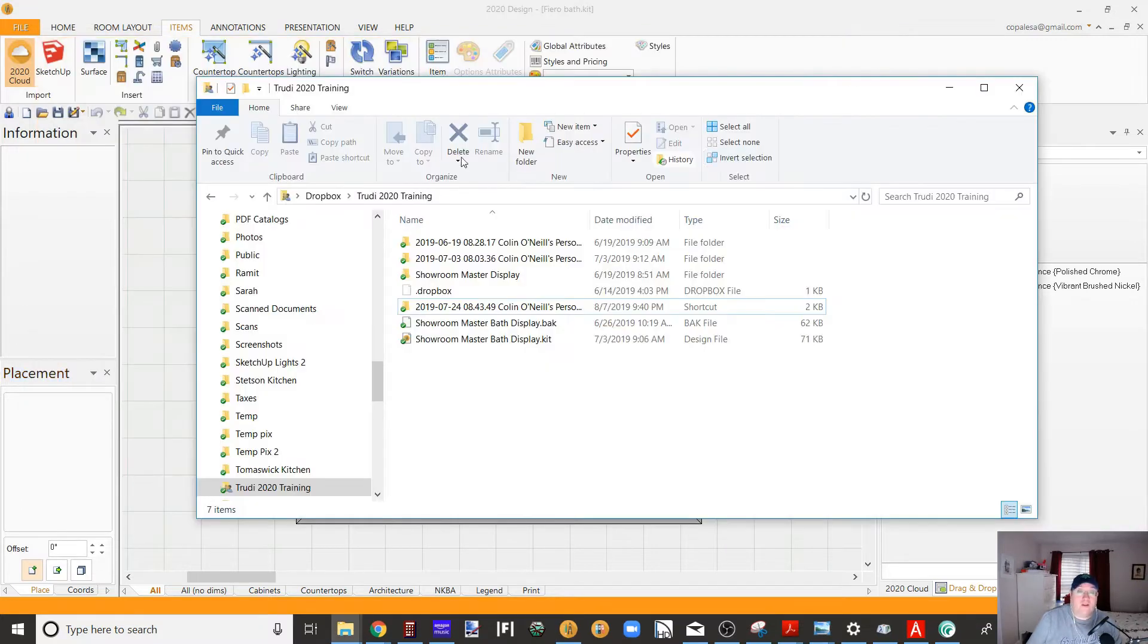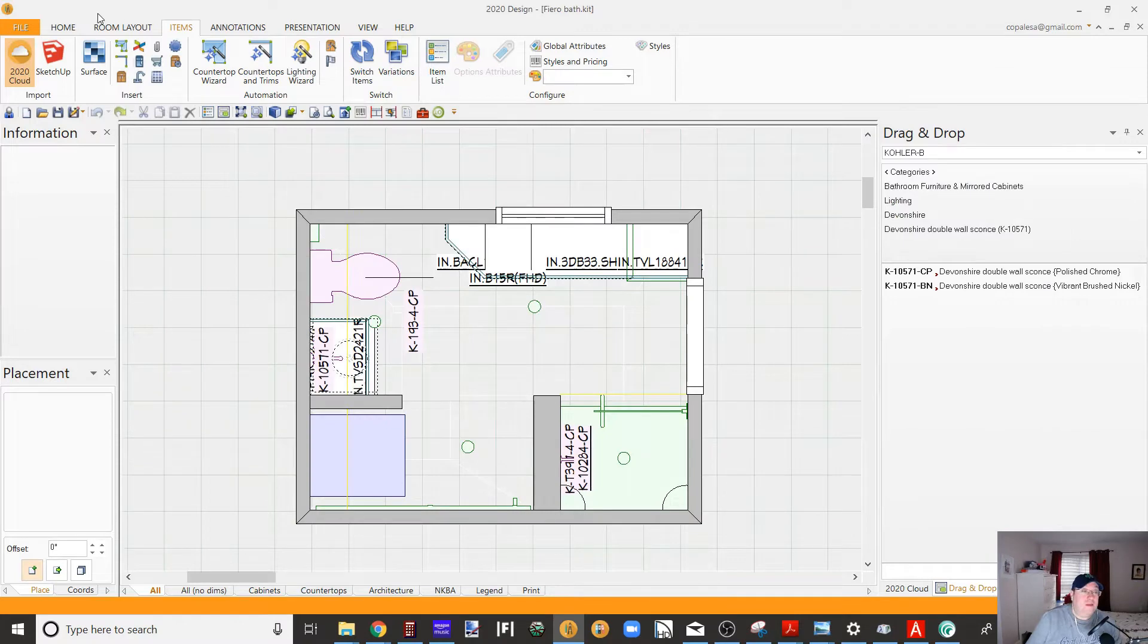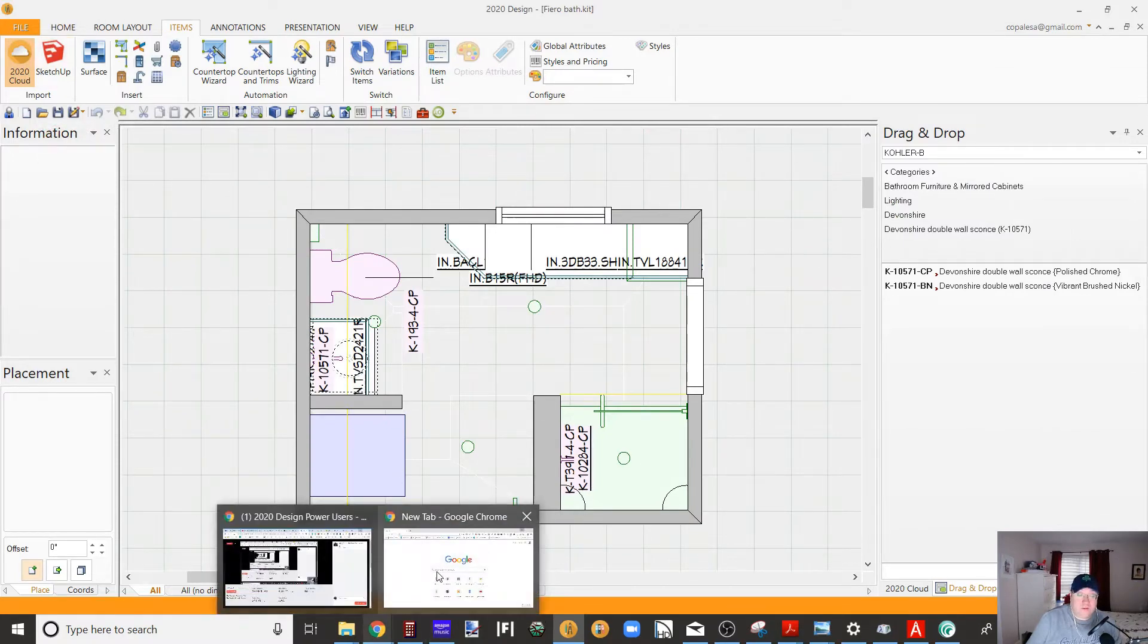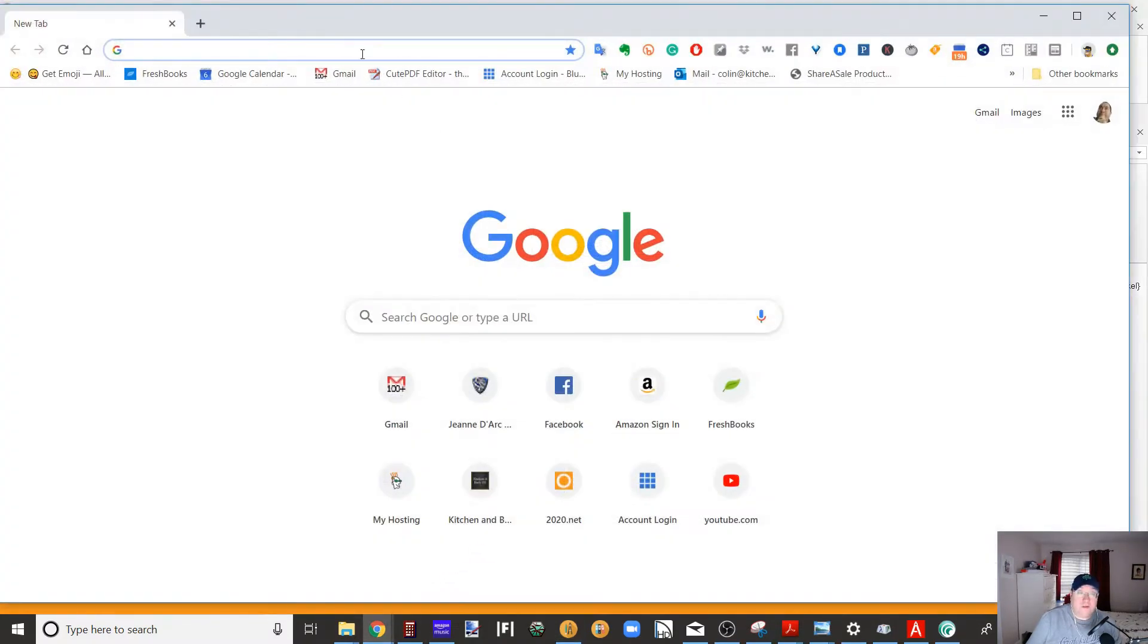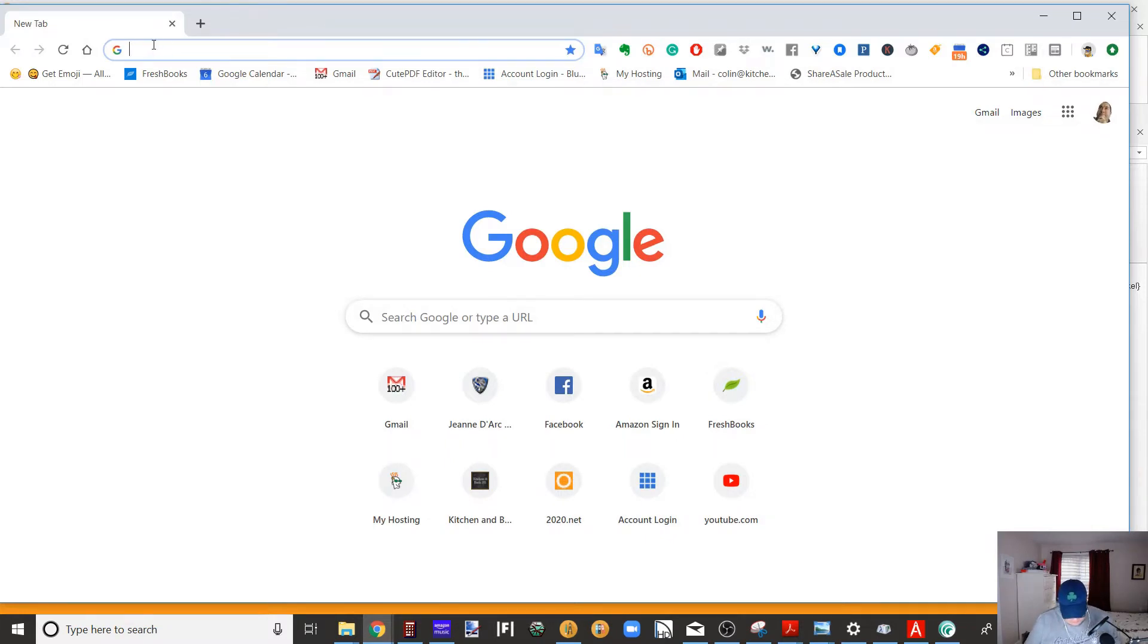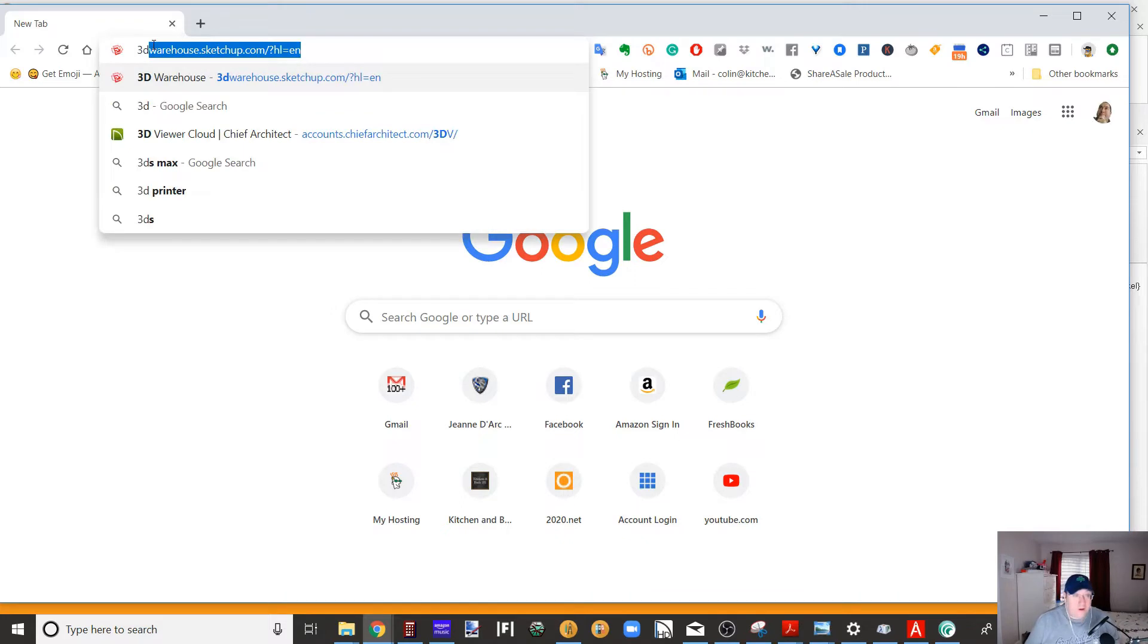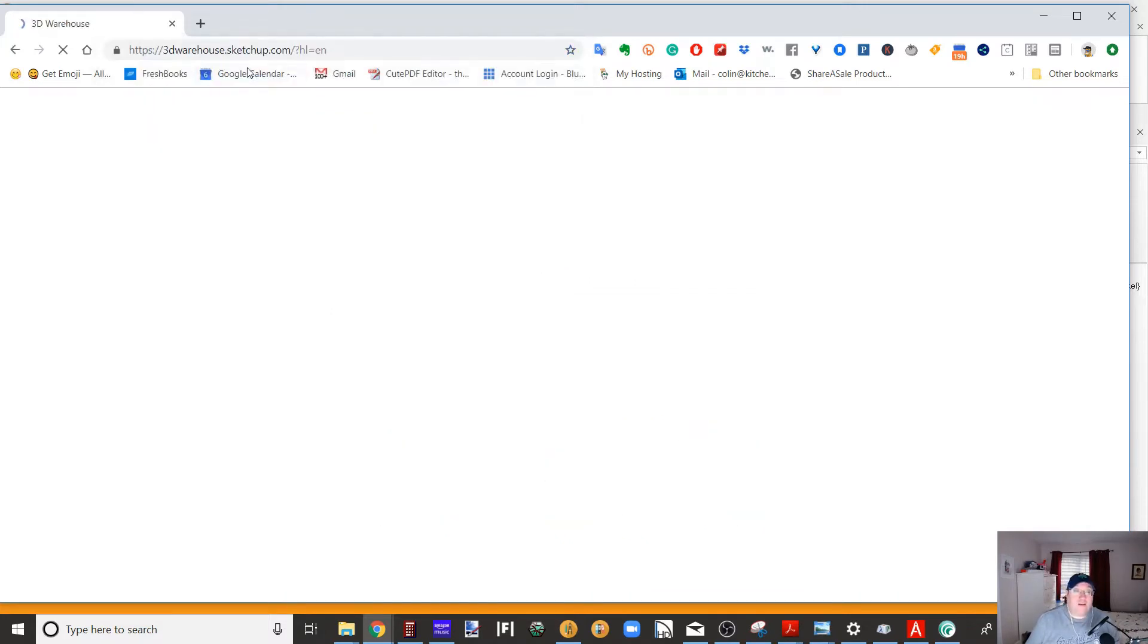So here's how you do it alternately. You actually go to Chrome, Firefox, whatever your favorite browser is, it can't be Internet Explorer, and then you do 3D warehouse. It'll come up automatically because I go there a lot.